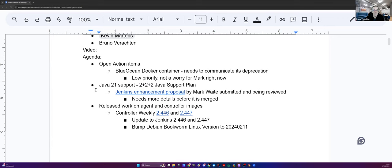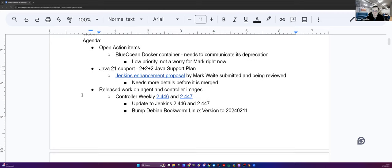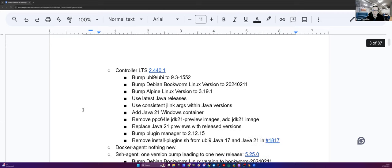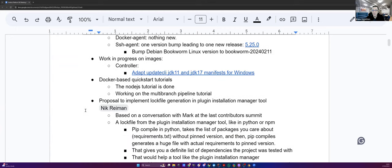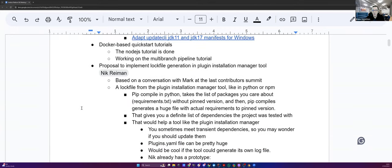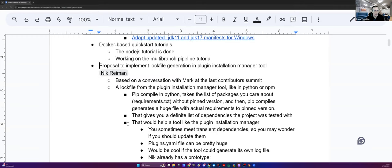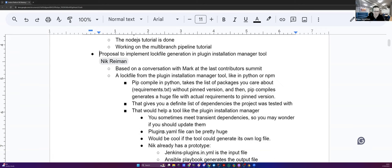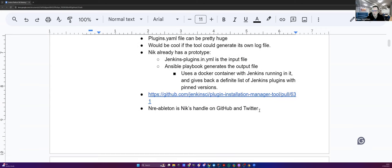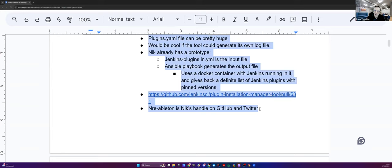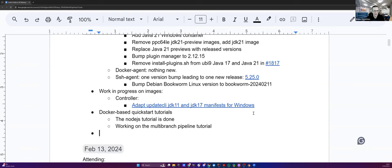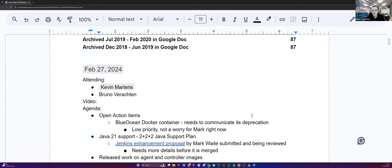Today around the table, we have Kevin Martens and myself. Hello, Kevin. We don't have that many things on the agenda today. The bullet plate things, I would say, like every two weeks, let's get started.